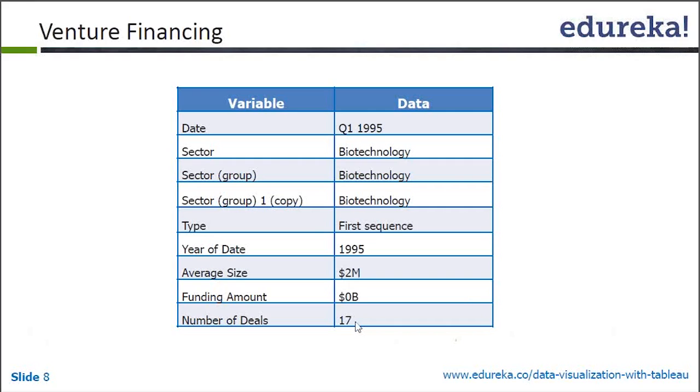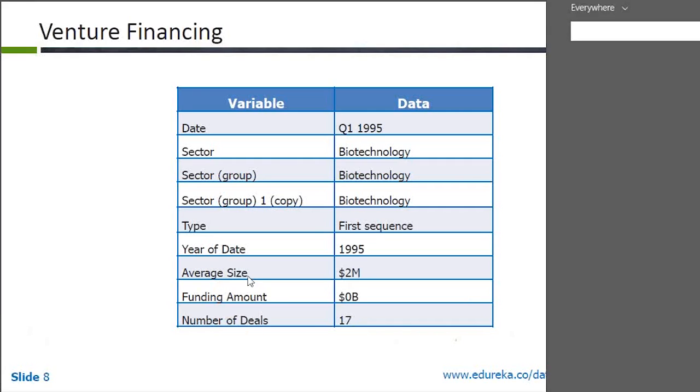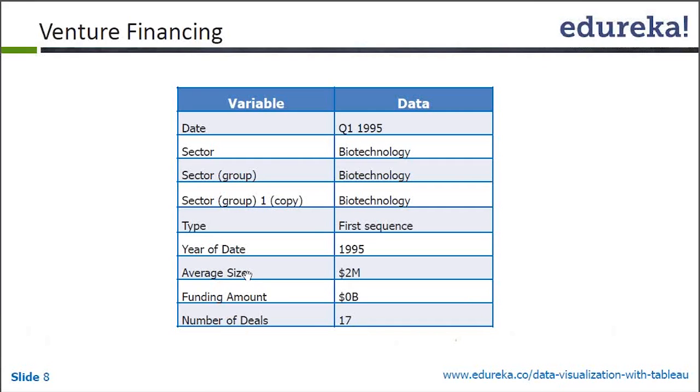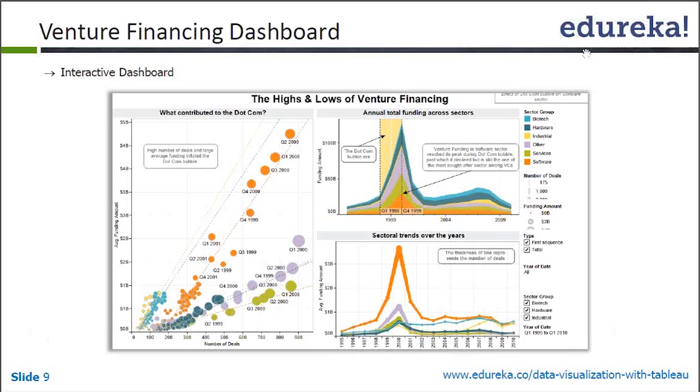Funding amount and number of deals. So what I did, I tried to create a dashboard which looks something like this. Let's see what I'm trying to create. So what I'm trying to understand from this dashboard, can somebody help me with this?